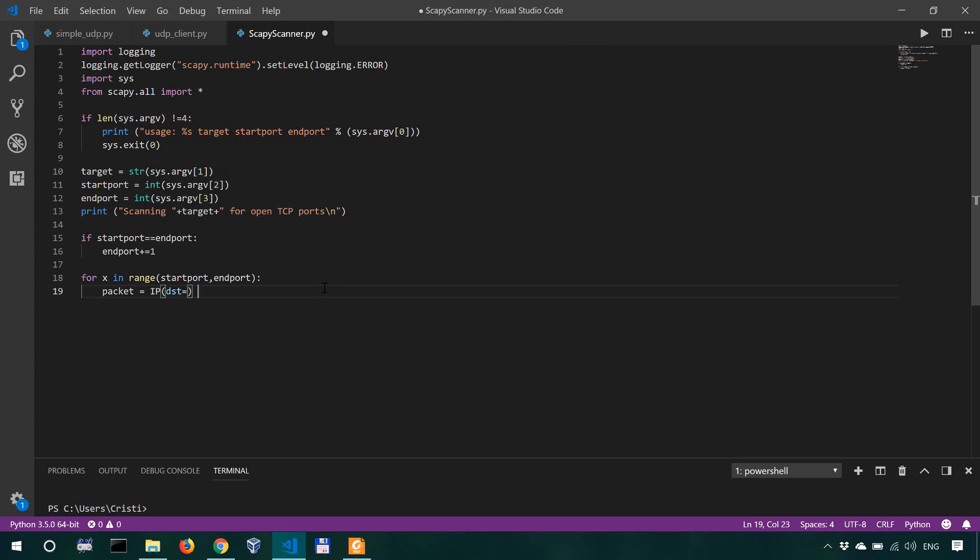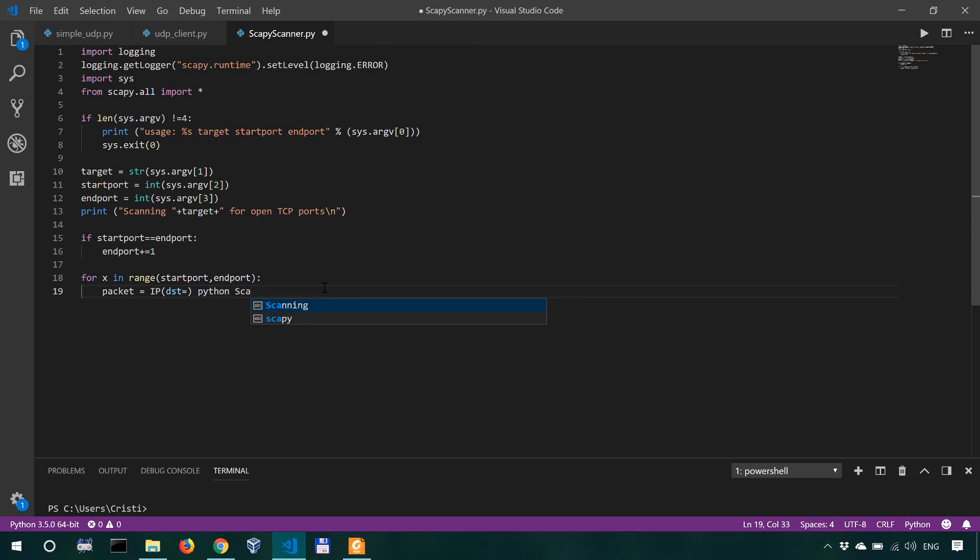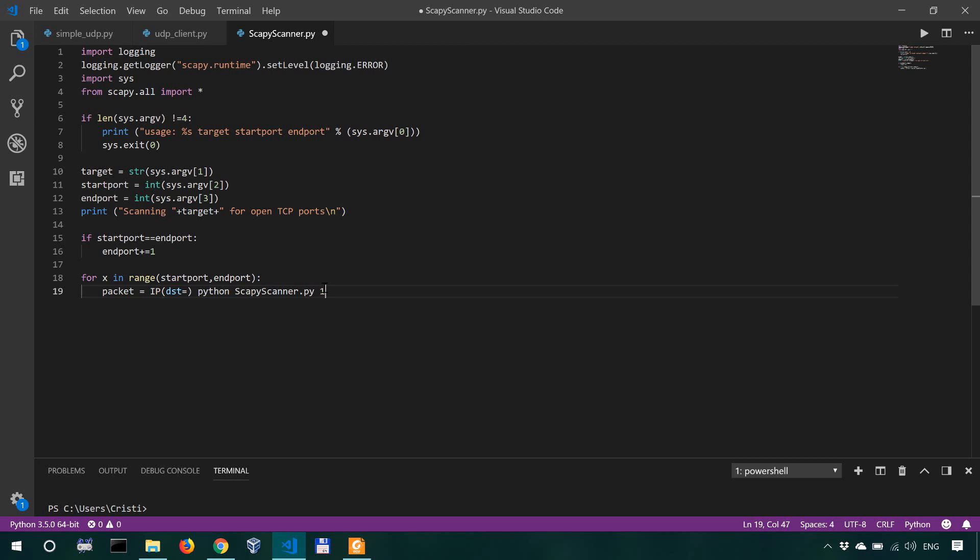So it's going to be Python scapy scanner.py, and this is going to be our target, let's say 192.168.0.3. So this is the placeholder for the target, it is the second argument.